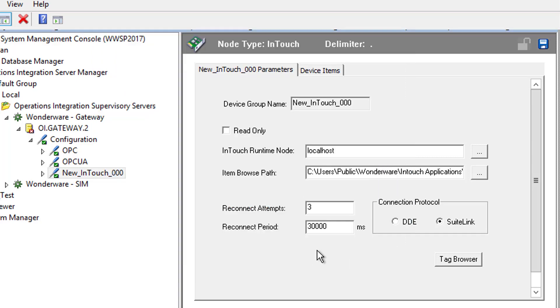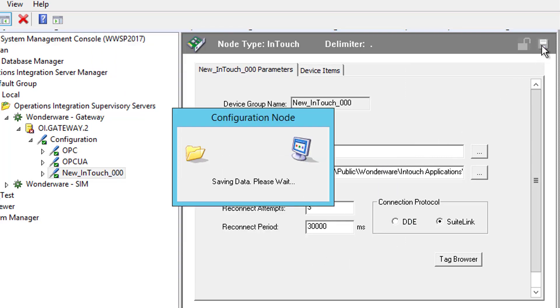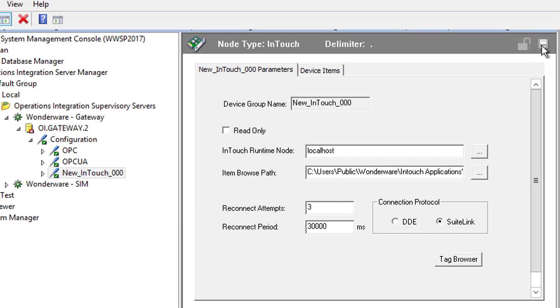And now I can click the Save button up here at the top to save these parameters of my OIGateway connection to InTouch. So now that I have my connection configured, I can actually make an OPC DA connection to the OPC DA PROG ID, OI.Gateway.2, for my OPC DA client in the DataHub OPC Gateway.